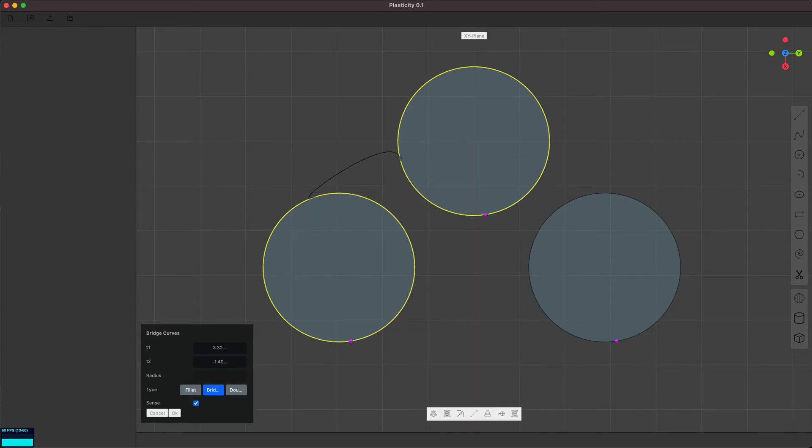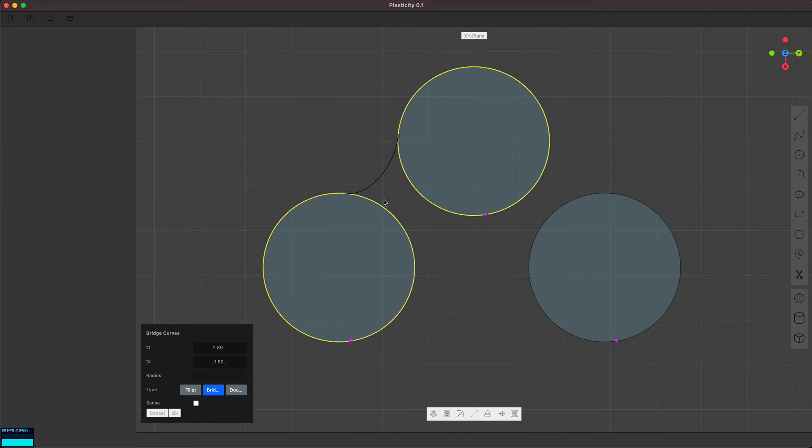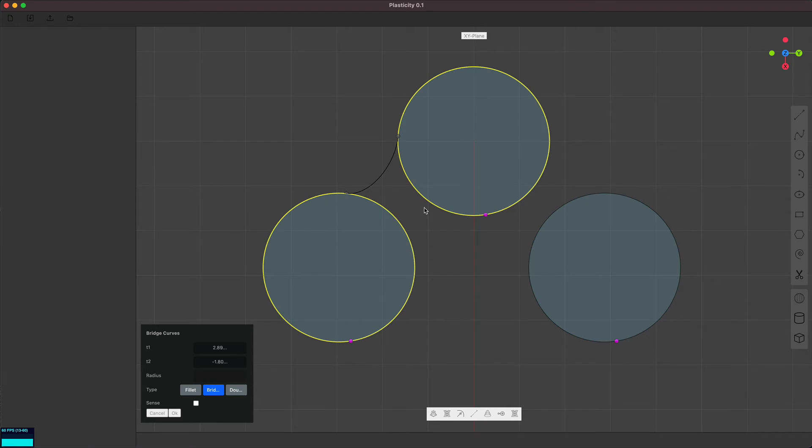I want to make a nicer gizmo for this, but something like this, reverse the sense, allows you to make nice connections between curves. You know, in this case, it's a connection between close to close curves, but you can join open curves as well.